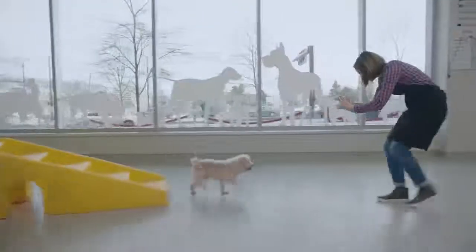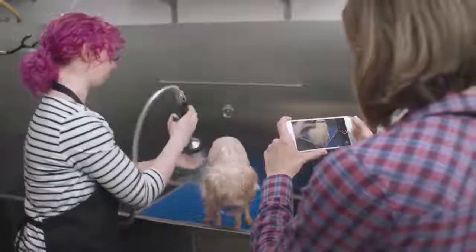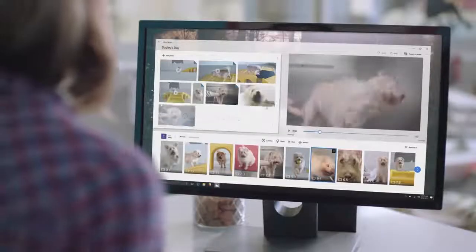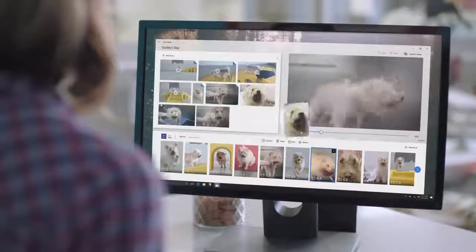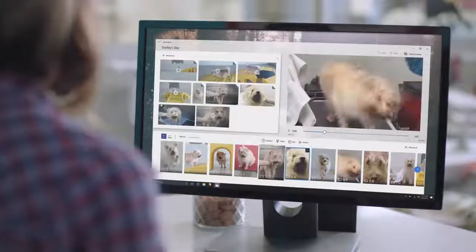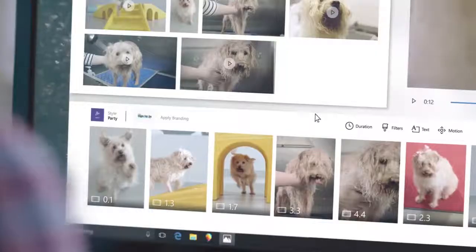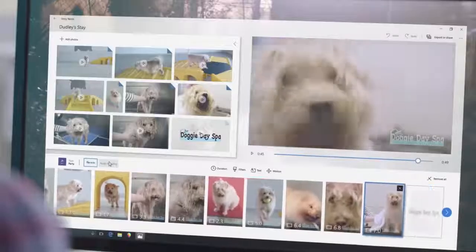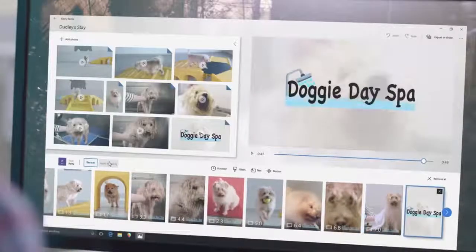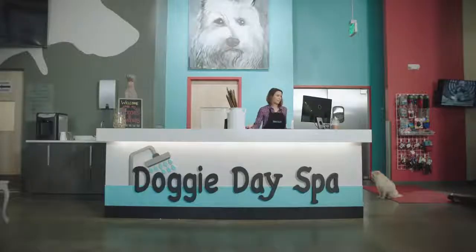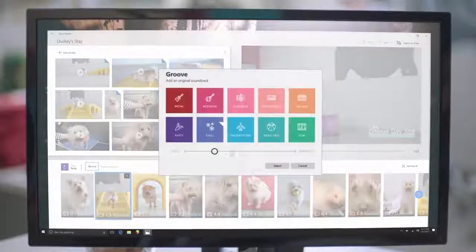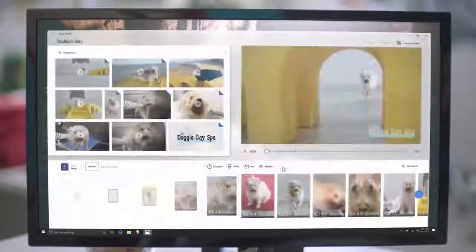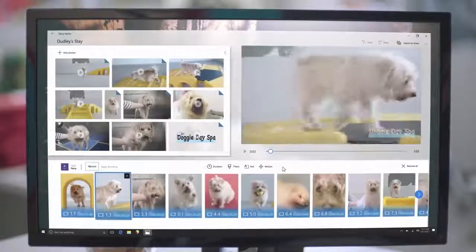Story Remix lets you use video in your professional life too. Use your phone to get the perfect shots for your project and they're sent right to your PC. Fine-tune your movies to tell the story you want and apply a professional look that gets the job done. Then energize them with the perfect soundtrack created just for your story, thanks to Groove.